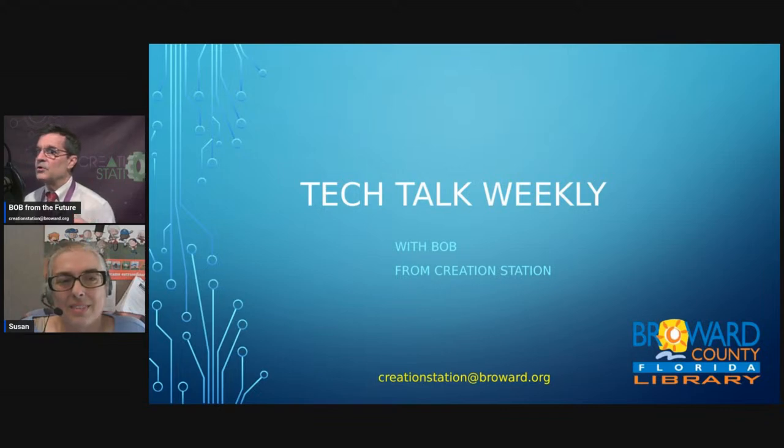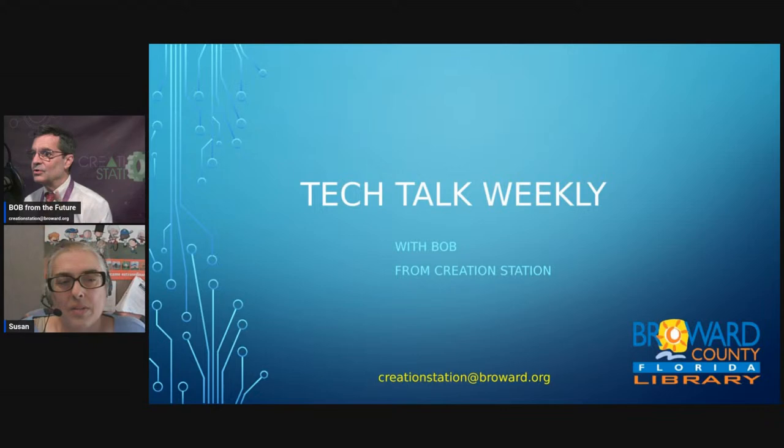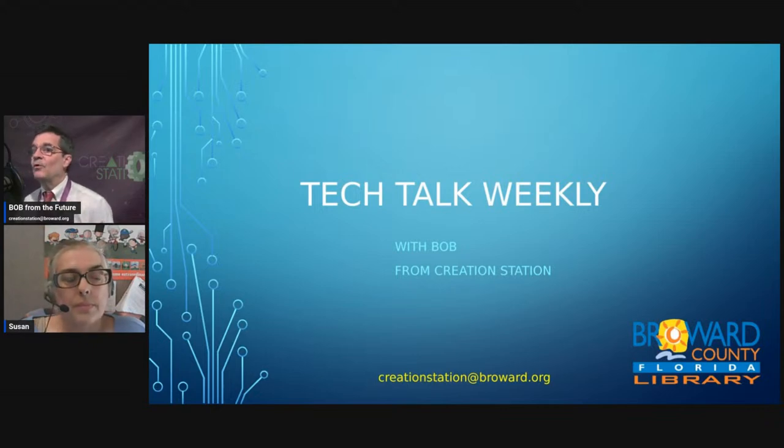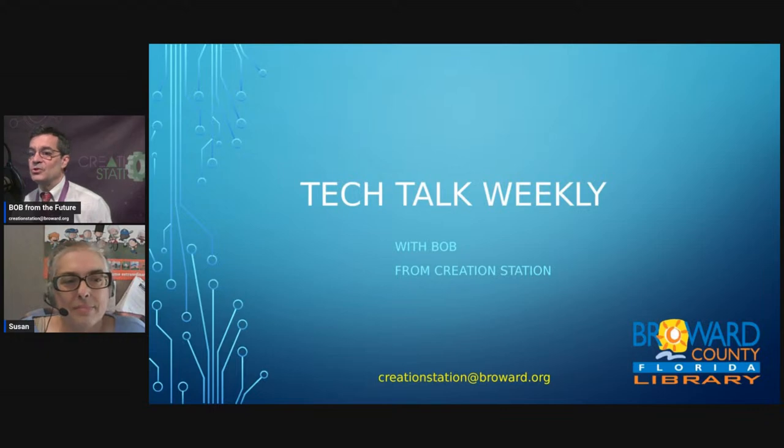If you are subscribed on our YouTube channel, watch out. We're changing channels. You'll have to resubscribe after next week. But before that comes, Susan, how are you doing today?